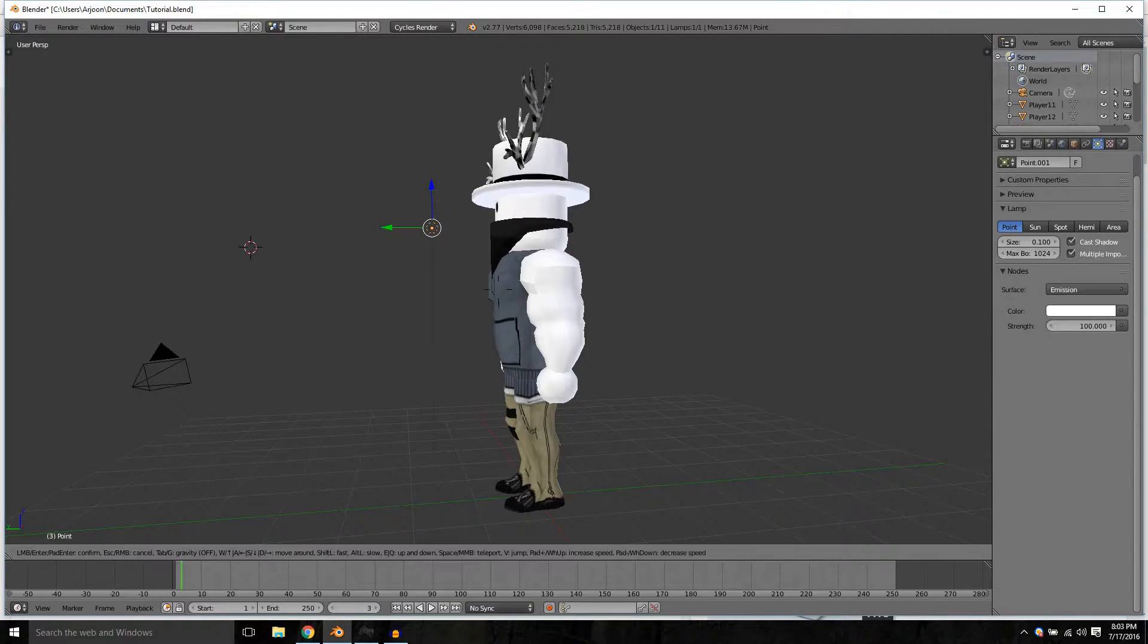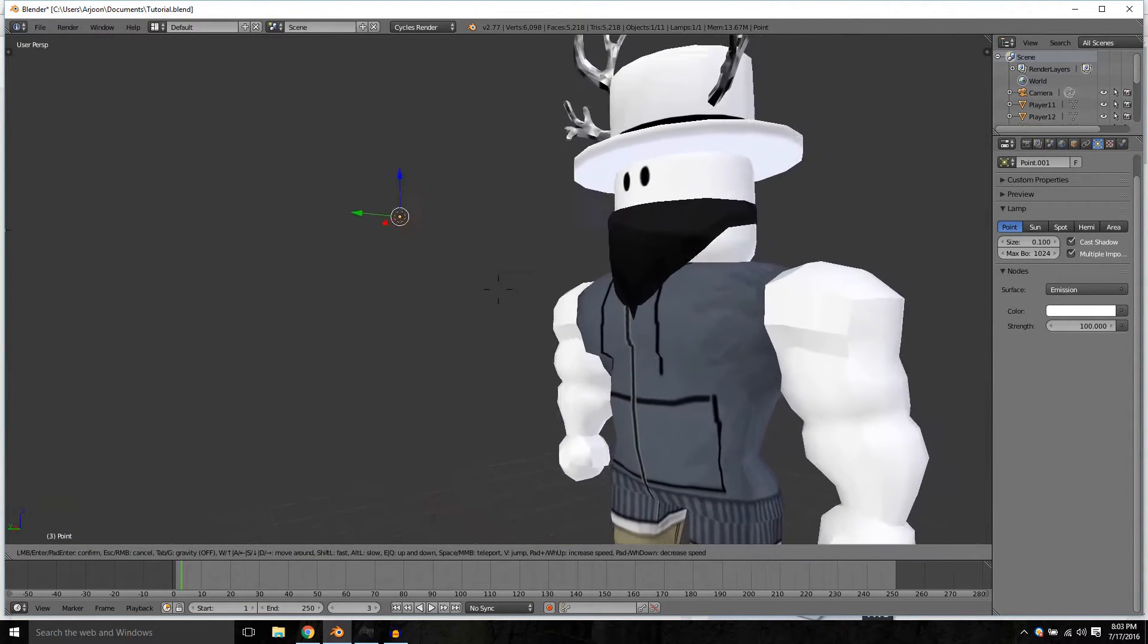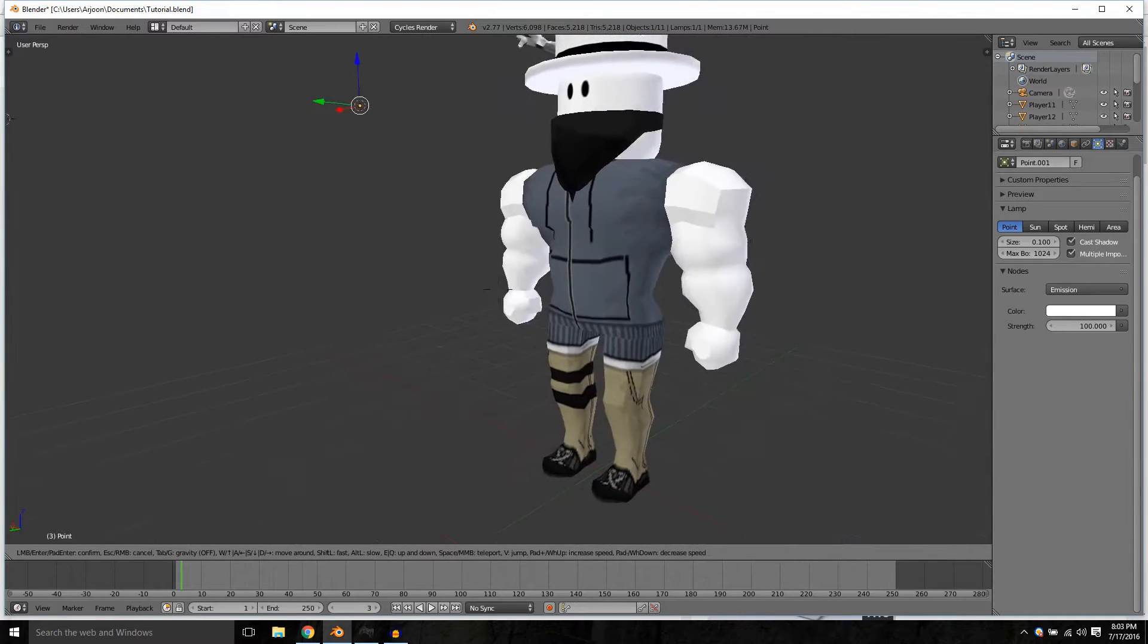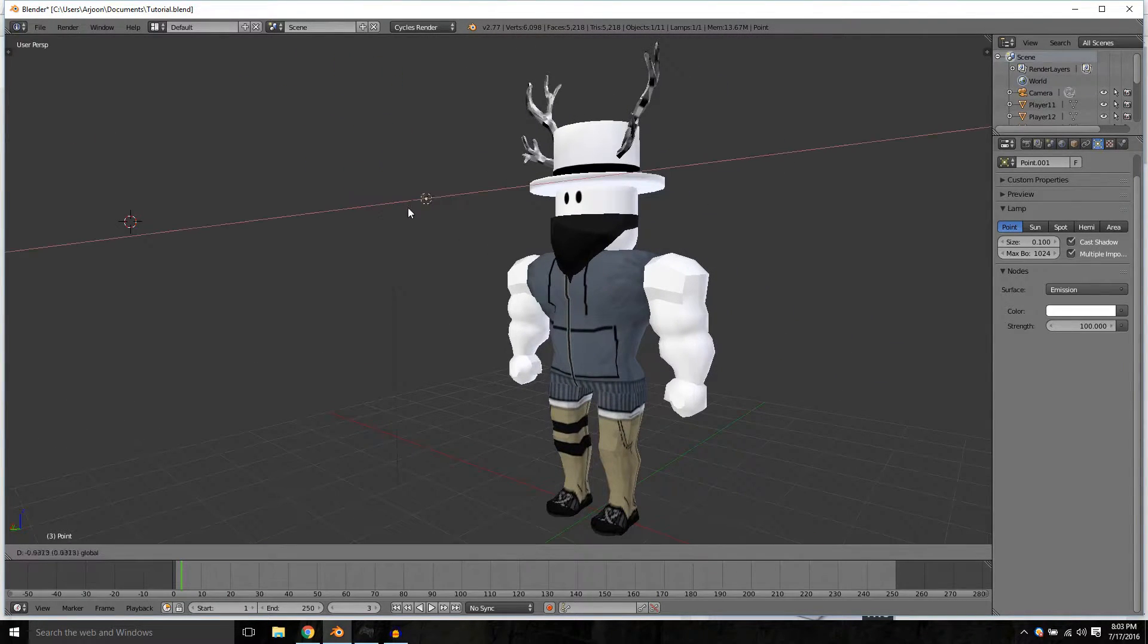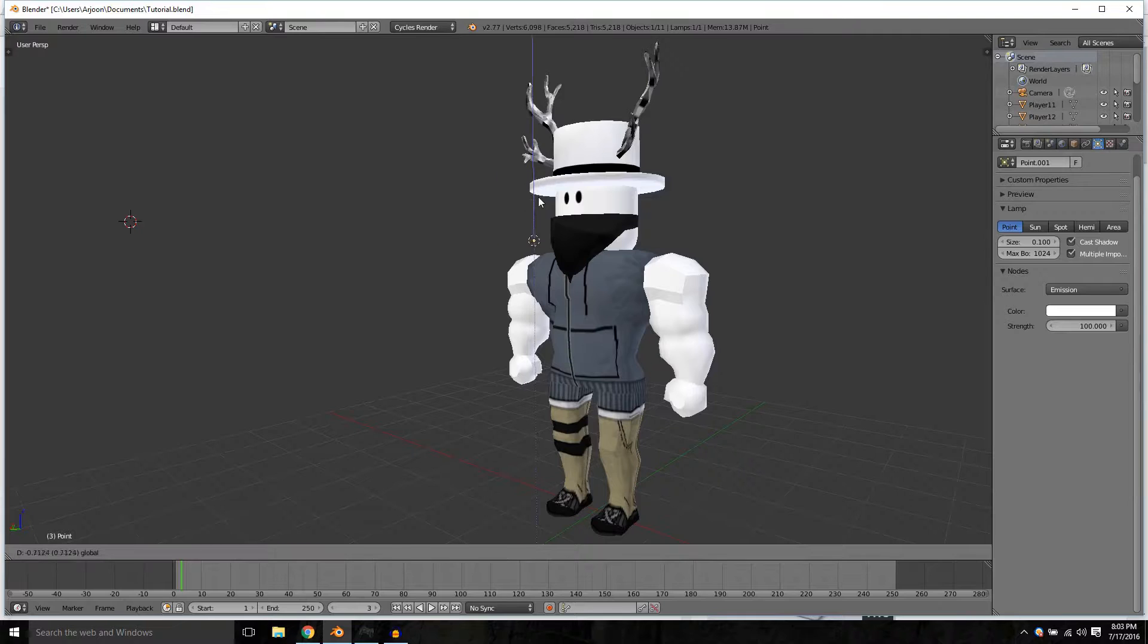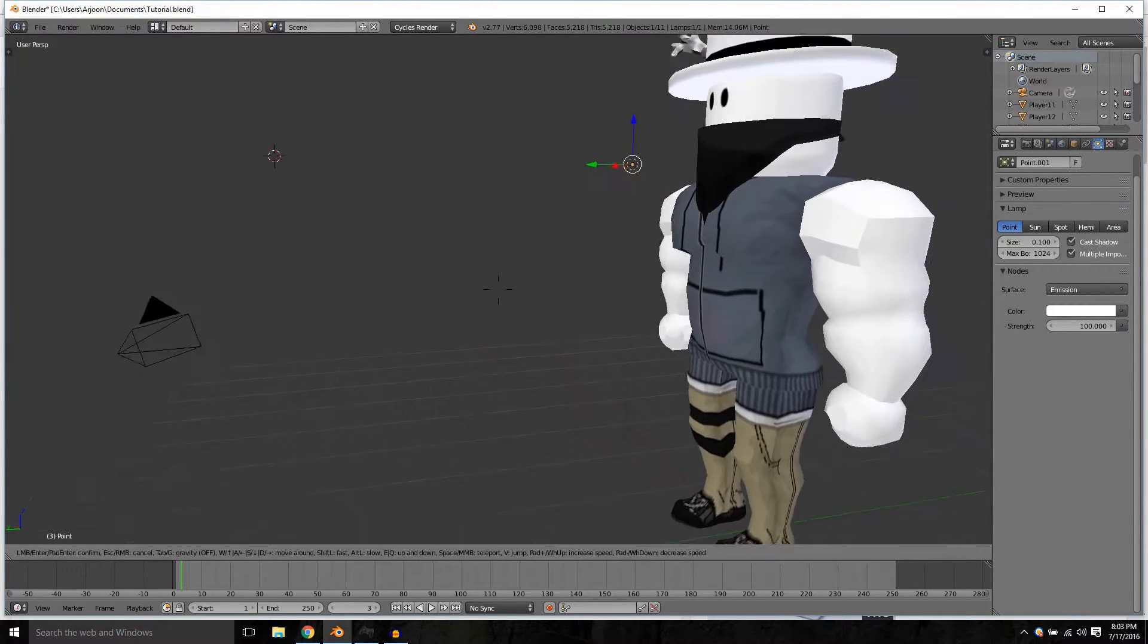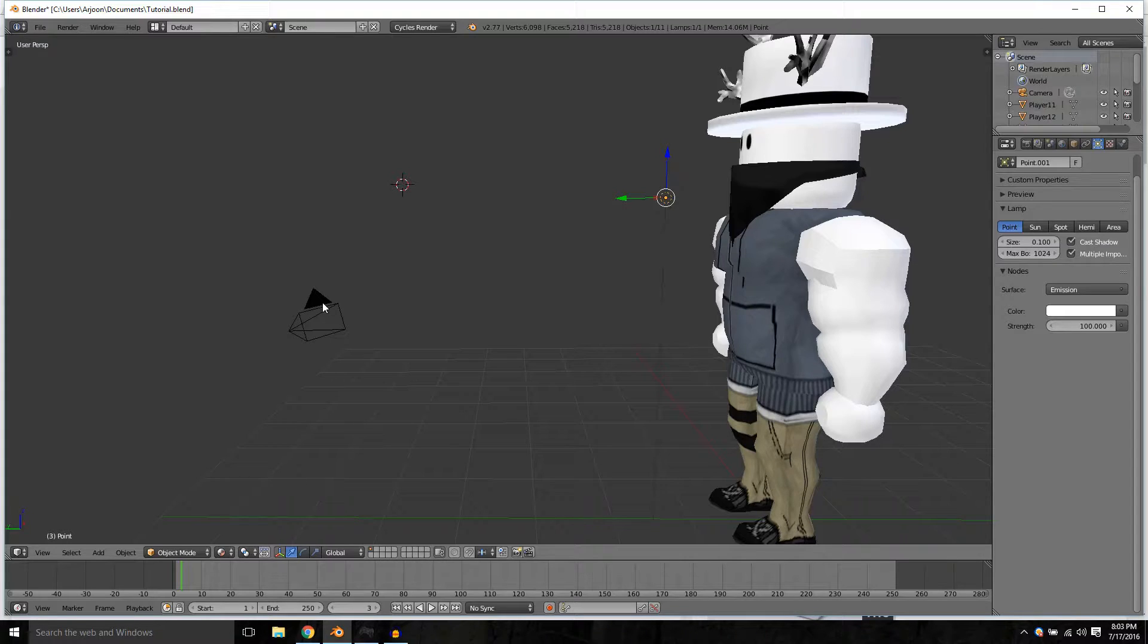Press shift F to go into flight mode. That is shift F to go into flight mode and reposition it however you want it to be. Now we just need a proper camera setup.